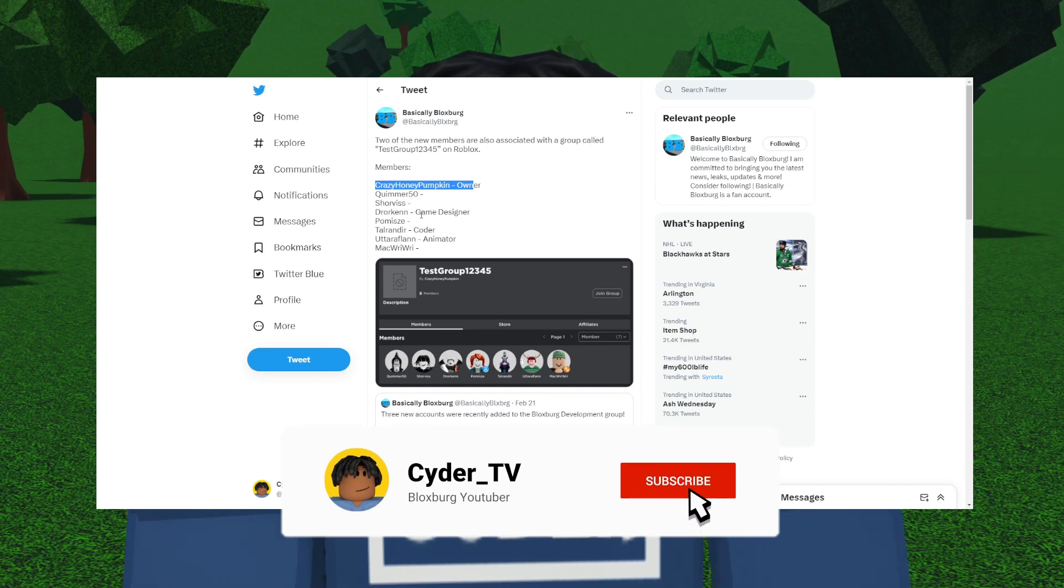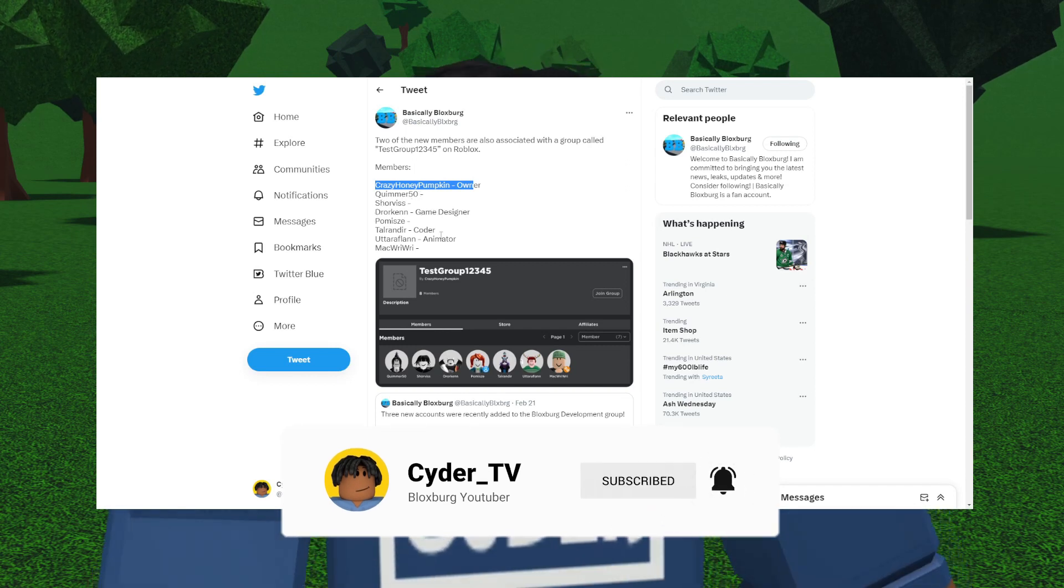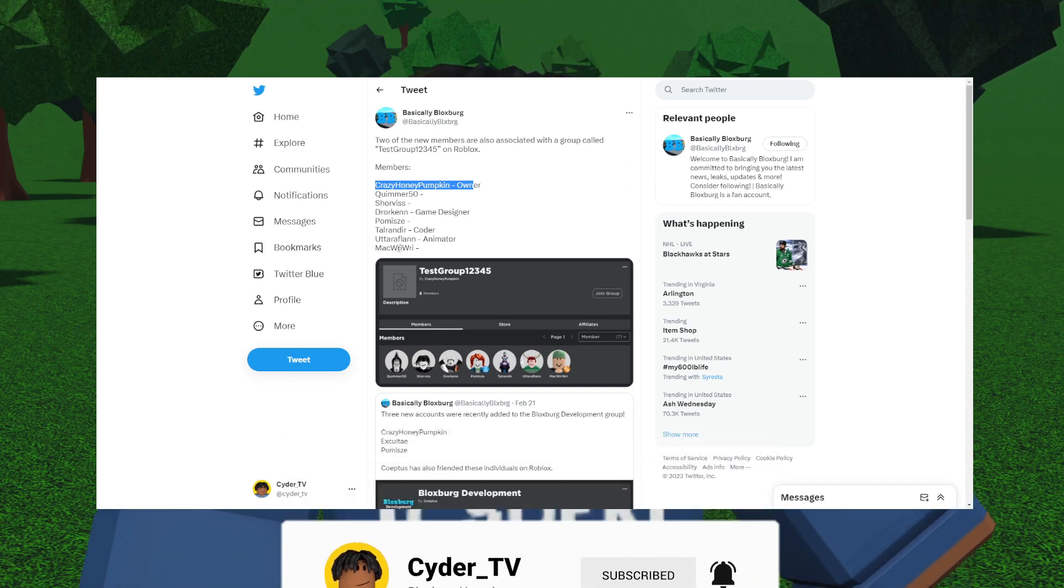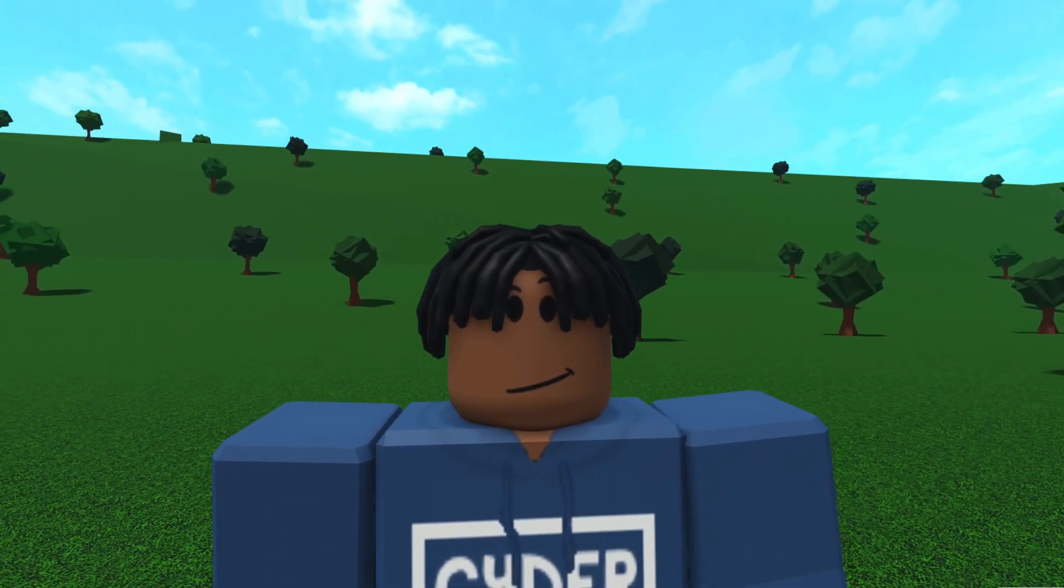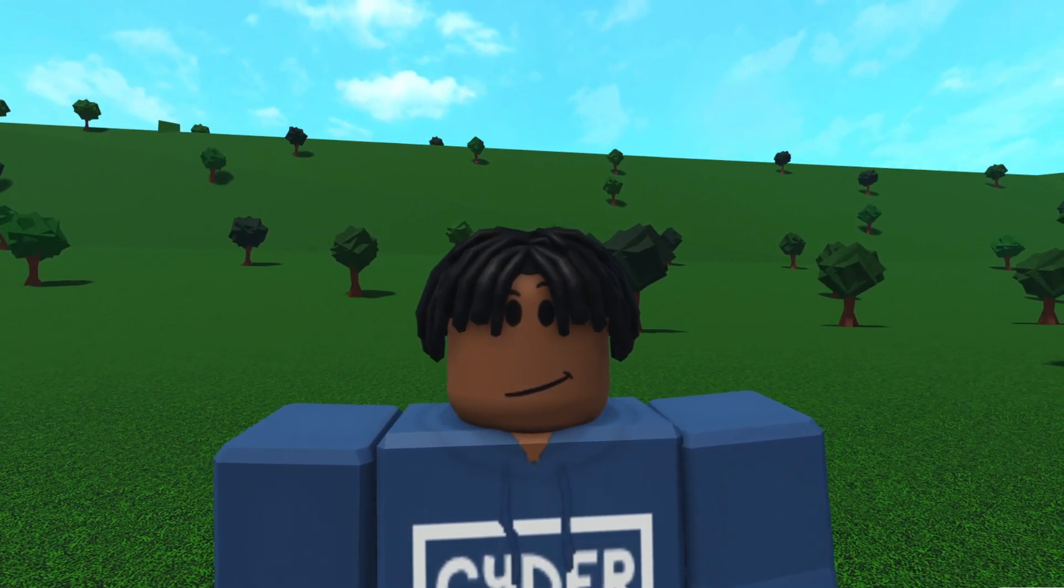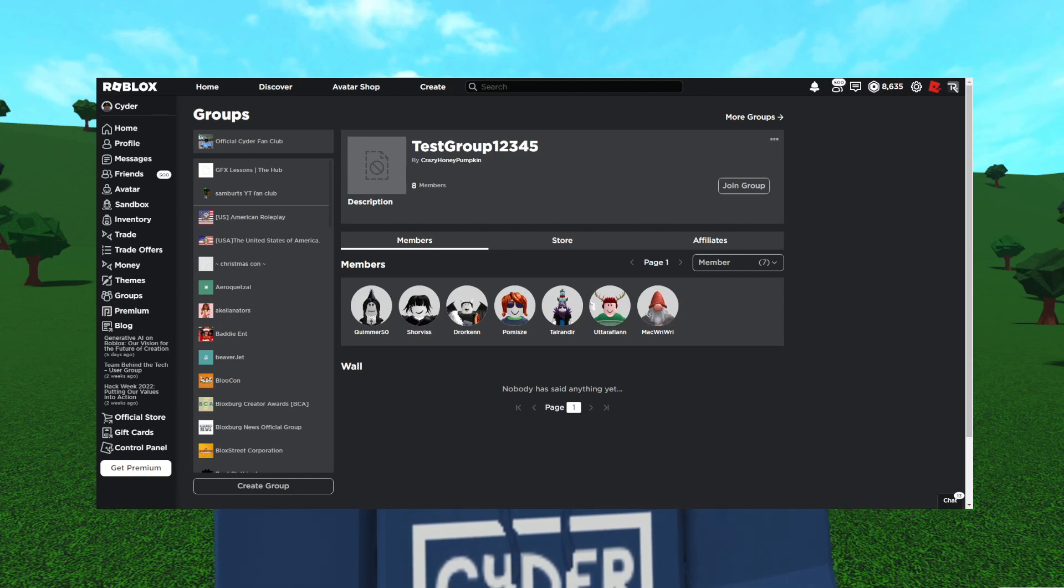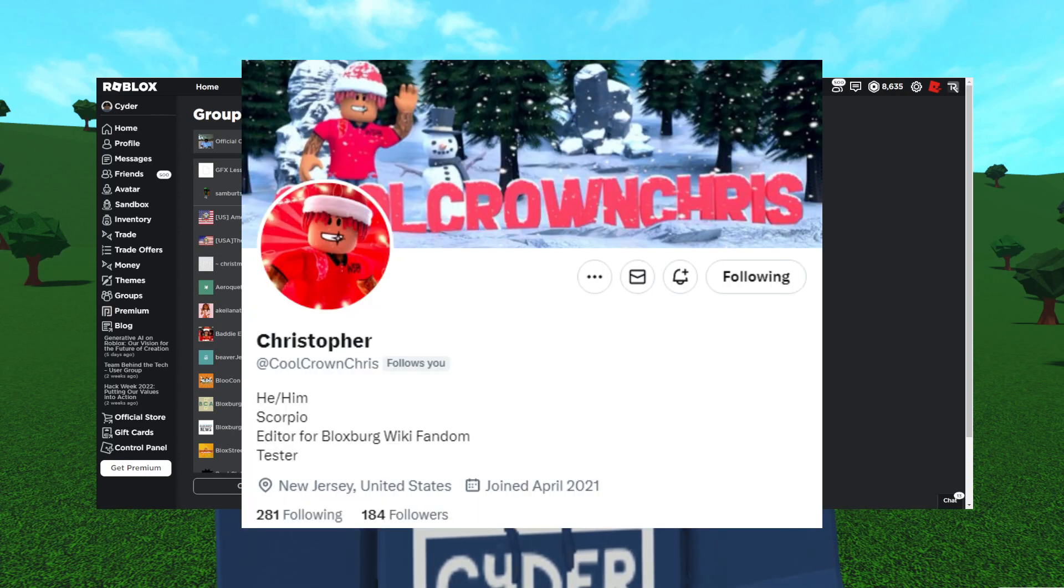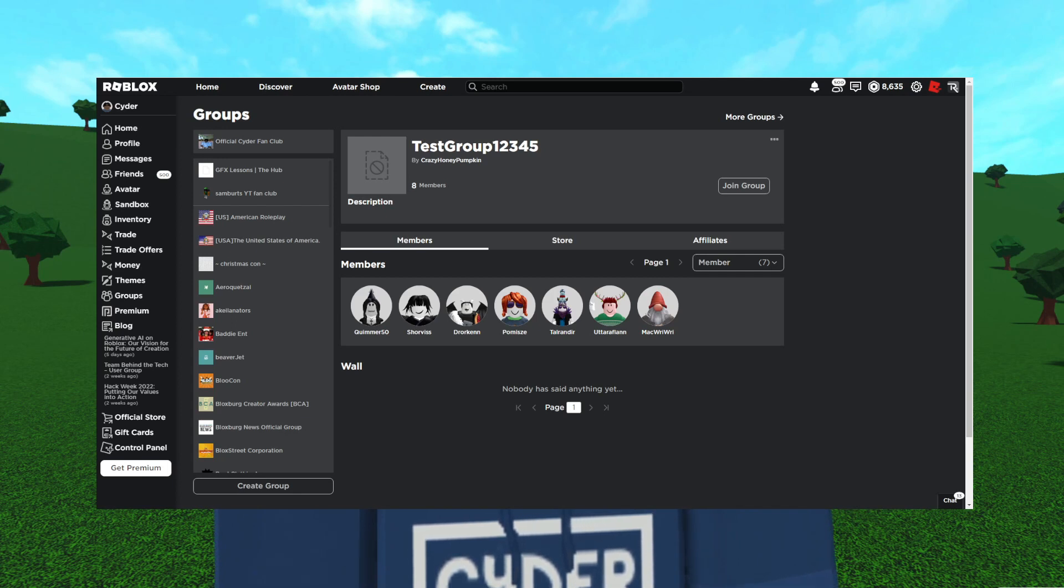The group includes Quemer 50, Shorvis, Dworkin, Promize, Tallerander, Ultraflan, and Mac Riri. So these new Coffee Stain devs are officially added to the Bloxburg Development. This Test Group 12345 owned by Crazy Honey Pumpkin was originally found by Cool Crown Chris. He immediately called me after finding these and we went into their inventories which were public at the time and found some stuff.